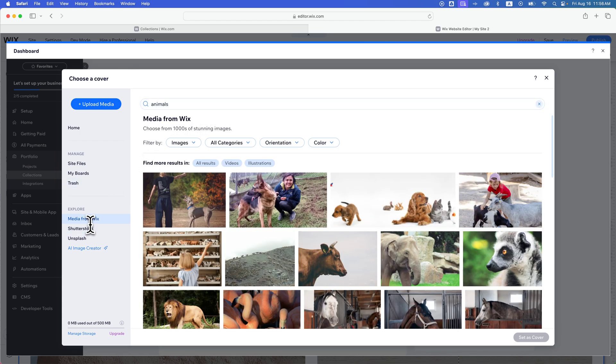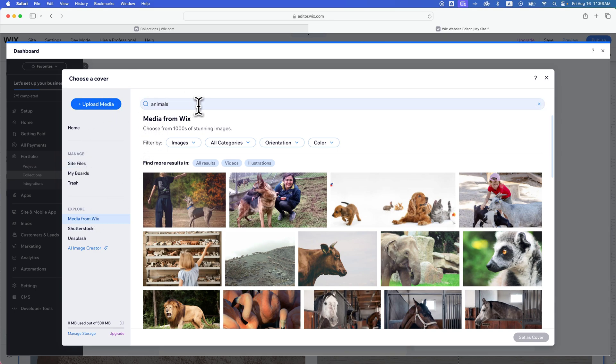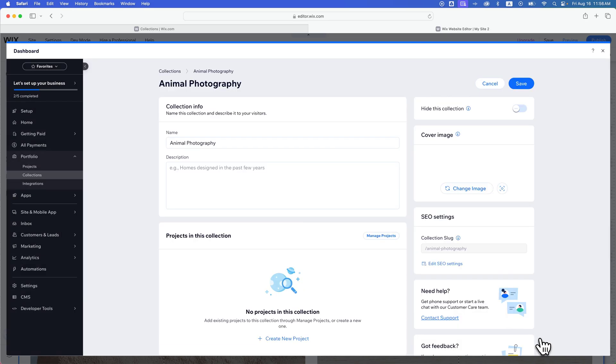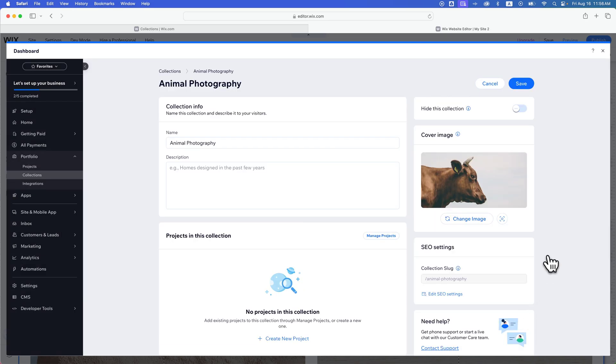I'm just going to explore media from Wix. You would click upload media or maybe pull something in from your site files. So I'm doing animal photography. Maybe this is a picture of a cow I took. I'm going to set that as the cover.